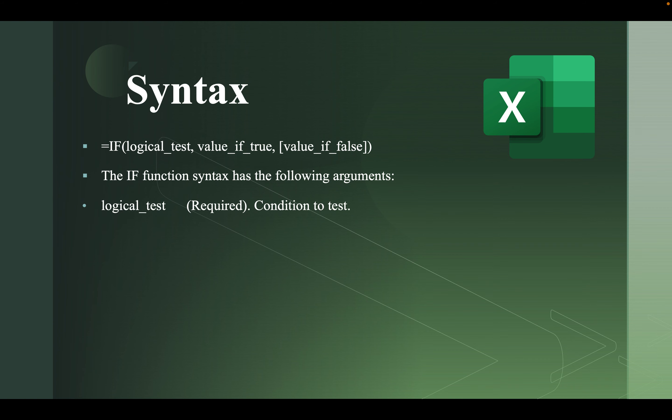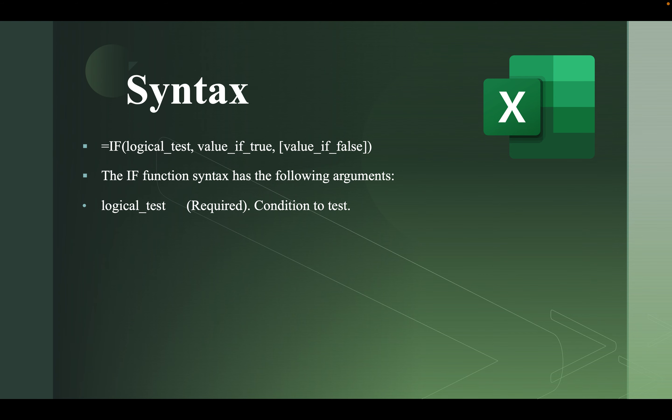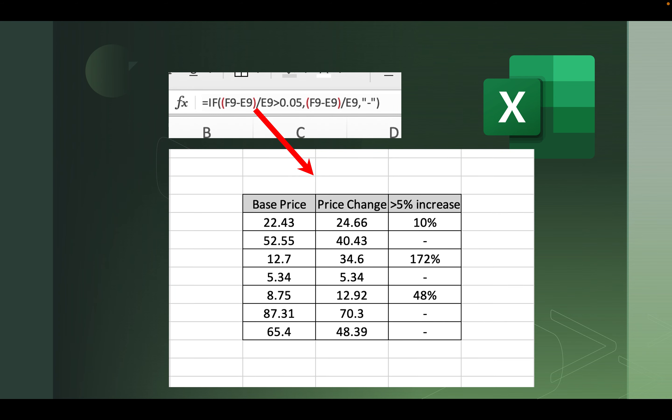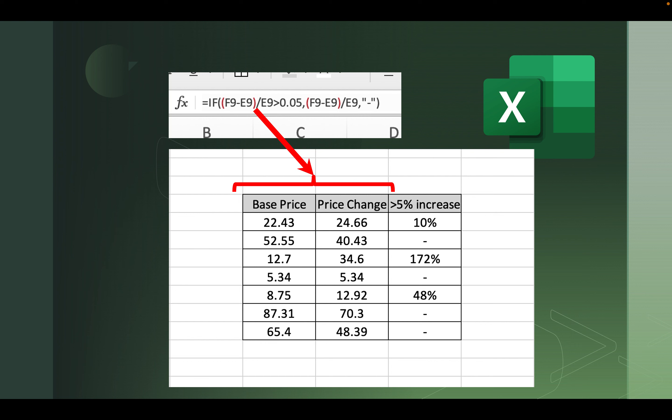Looking at the syntax a little closer, the first argument, the logical test. This is a required argument. It's the condition to test. Now in the example, I need to use the first two columns to make the test. F9 minus E9 divided by E9. F9 is the price change.